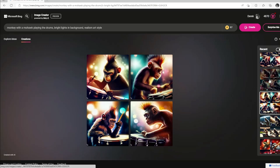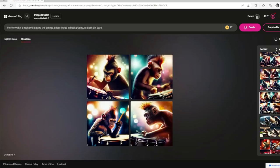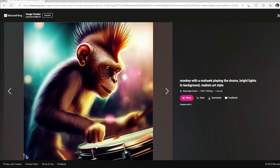Changing it a little bit here — we went from stadium lights in the background to just bright lights to see how the difference would change these pictures. So now the monkey with just some bright lights instead of a stadium. That one's actually pretty good — he's got a drumstick in both hands with his mohawk flowing as he's playing the drums. You can see the drumstick in the left hand and the right hand, maybe a little blurry. Good mohawk.